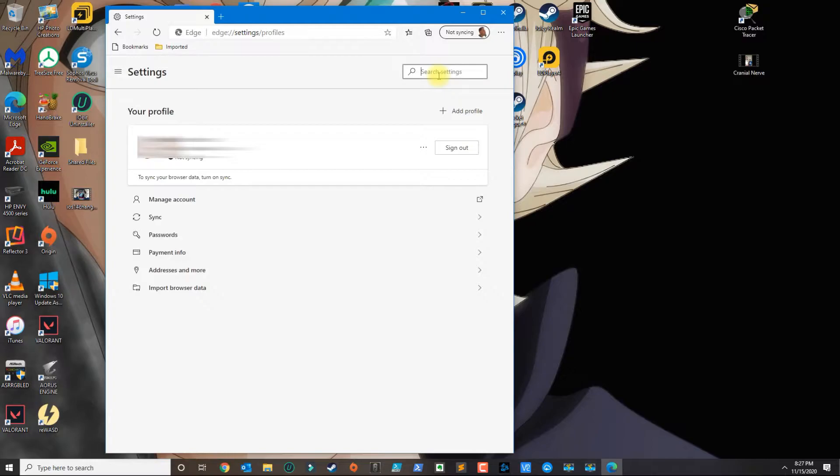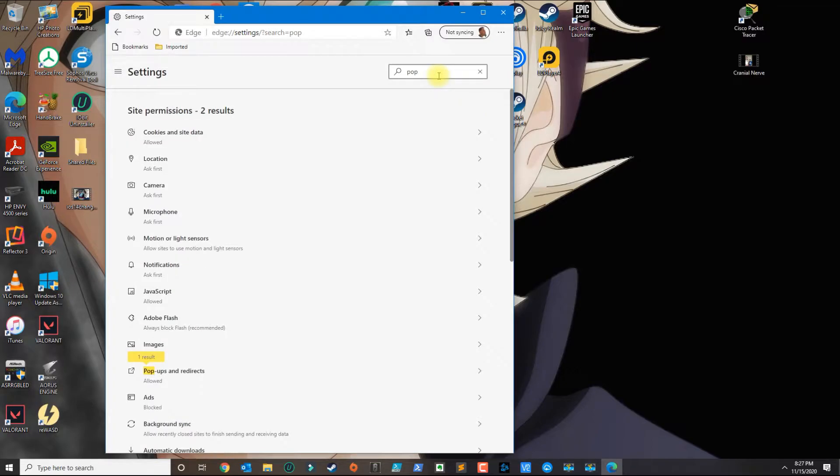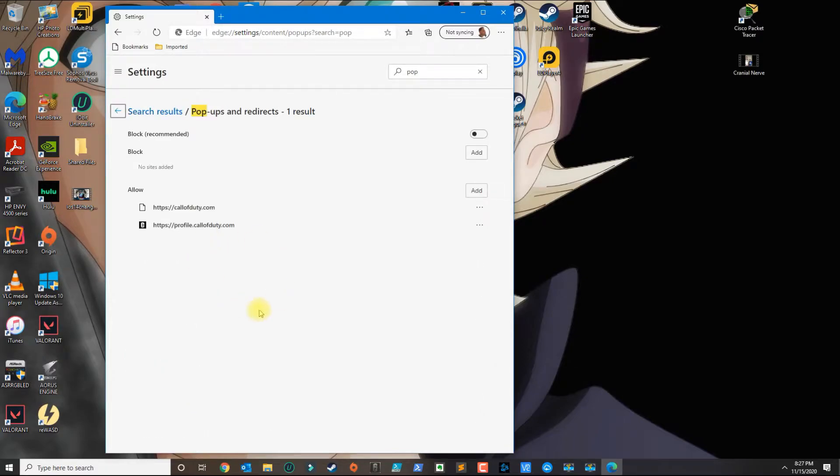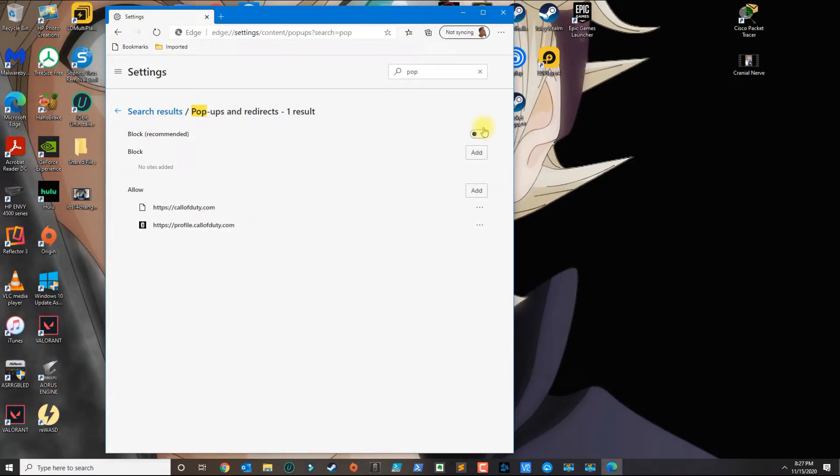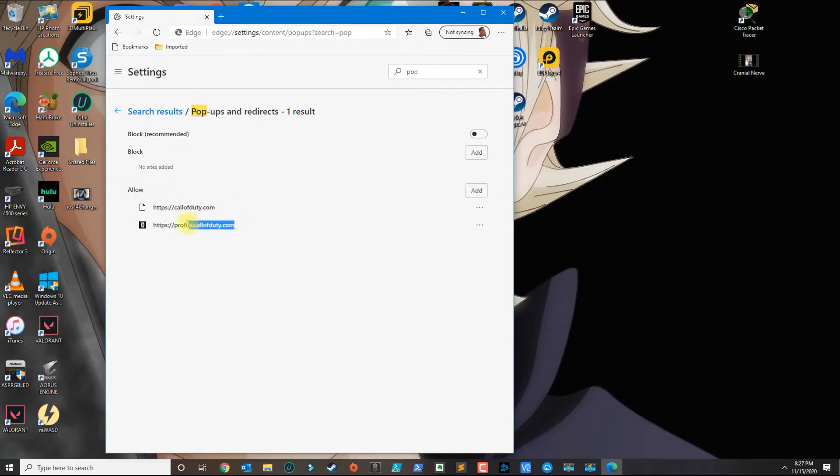Then you go to pop-ups and redirects, and you want to make sure that this is to the left, not like that. Then under the allow websites, you want to put this link here and then add a secondary link below that.